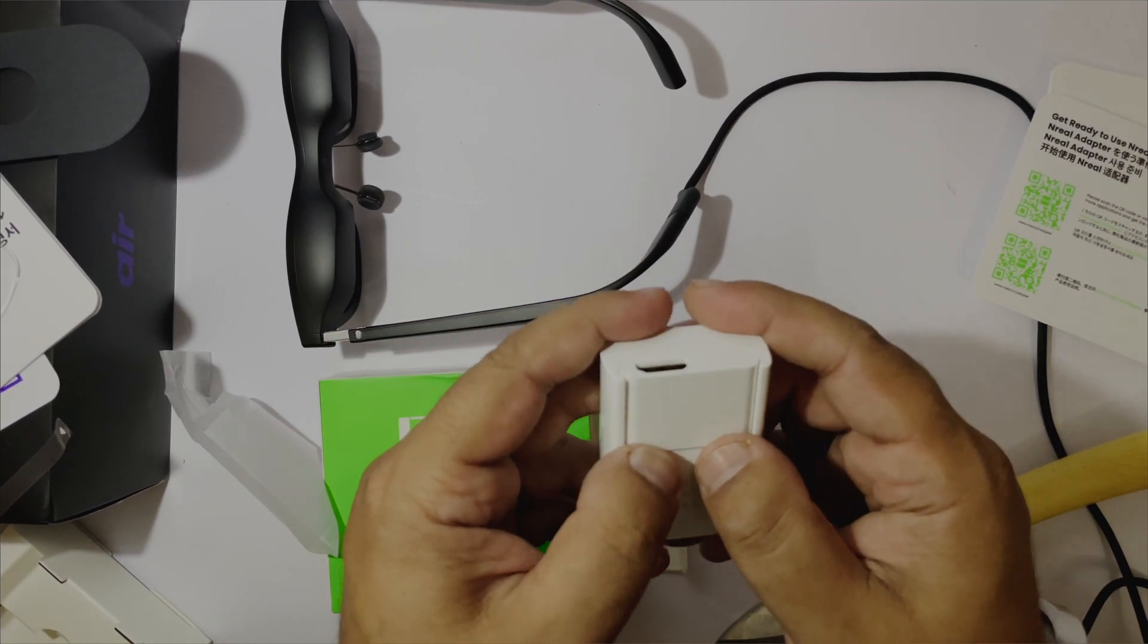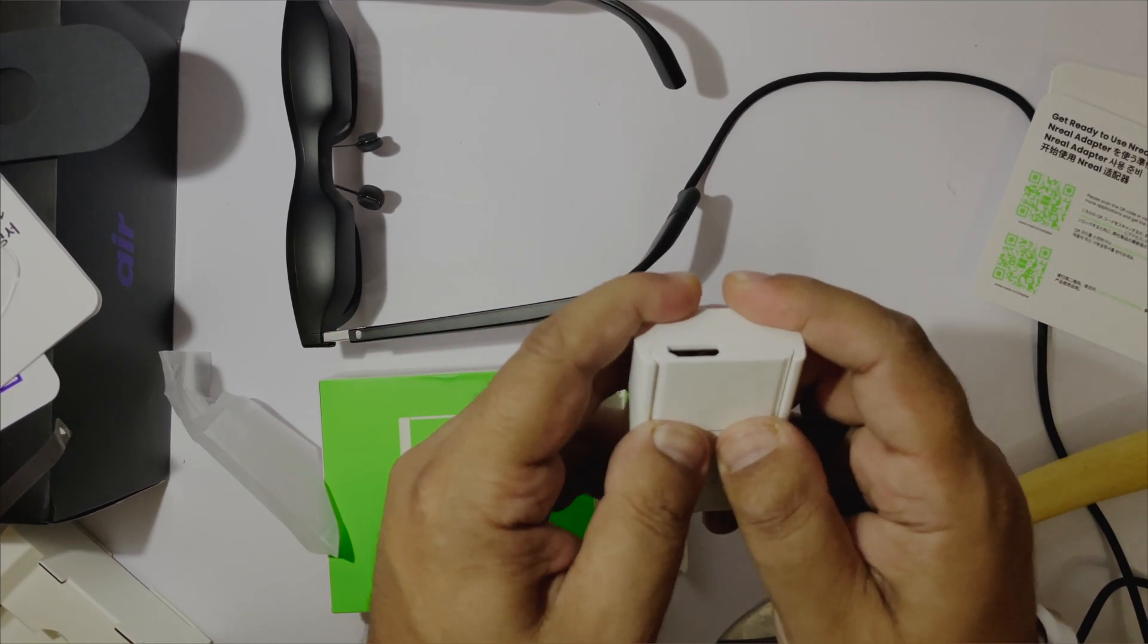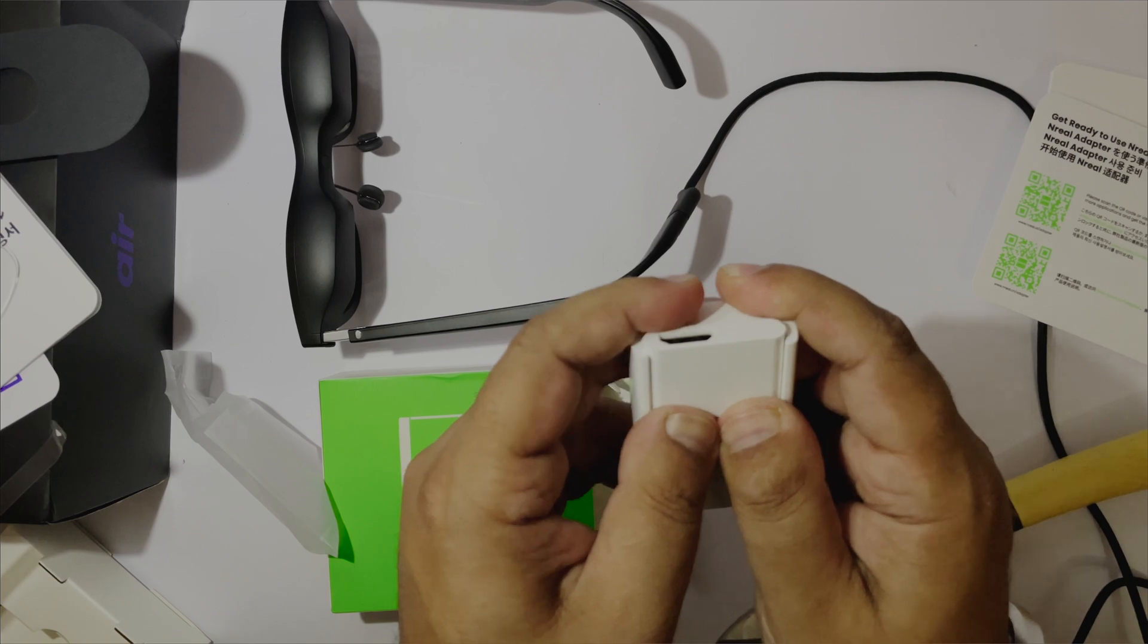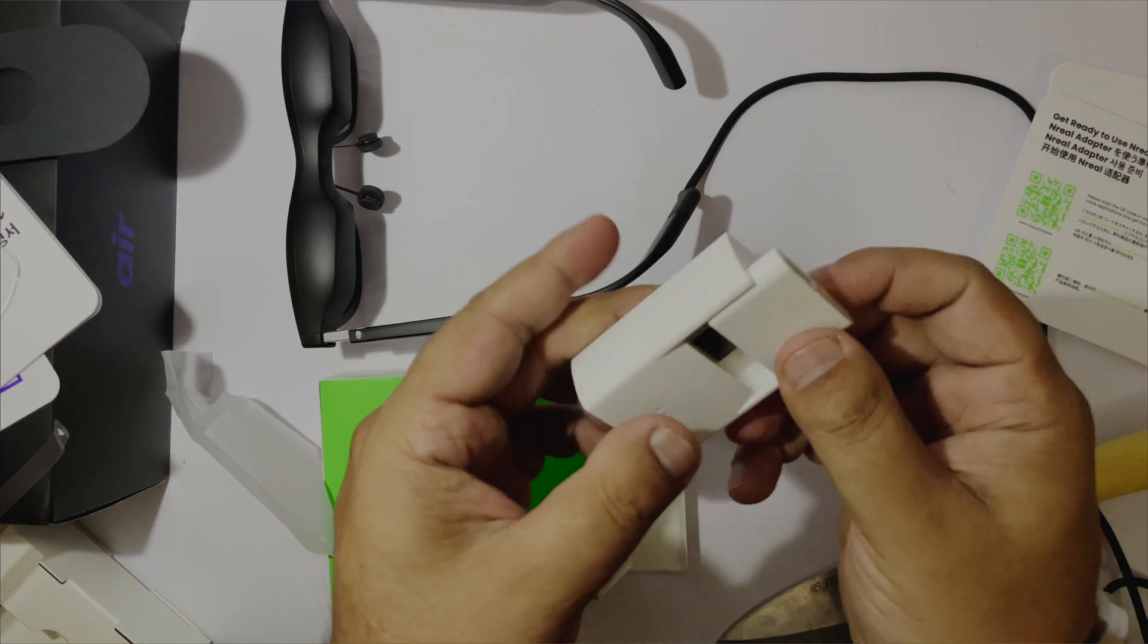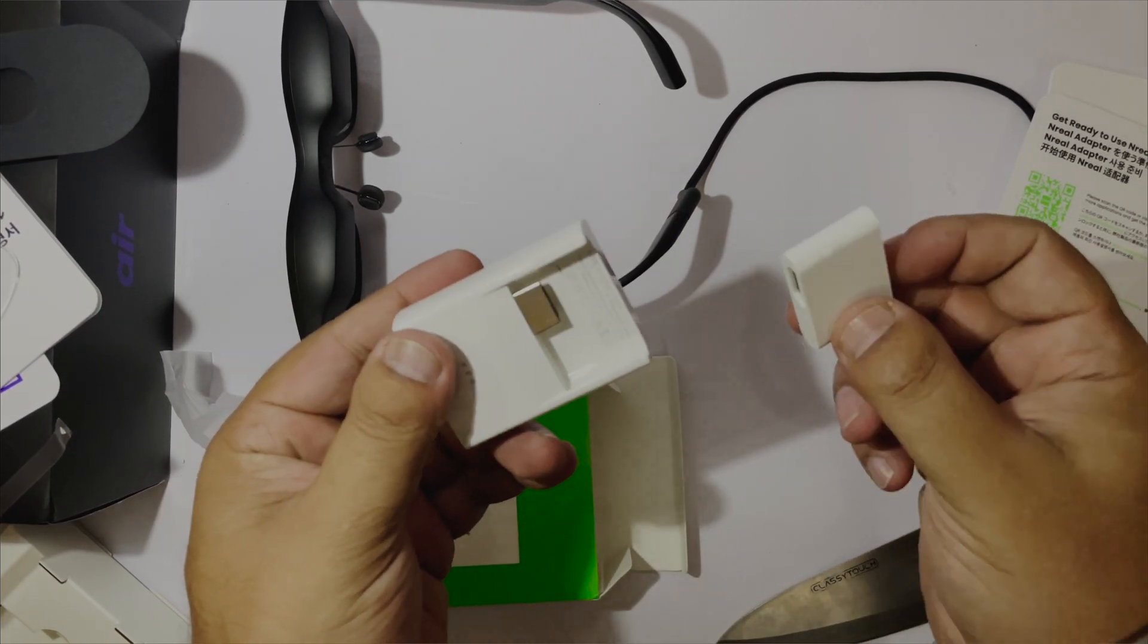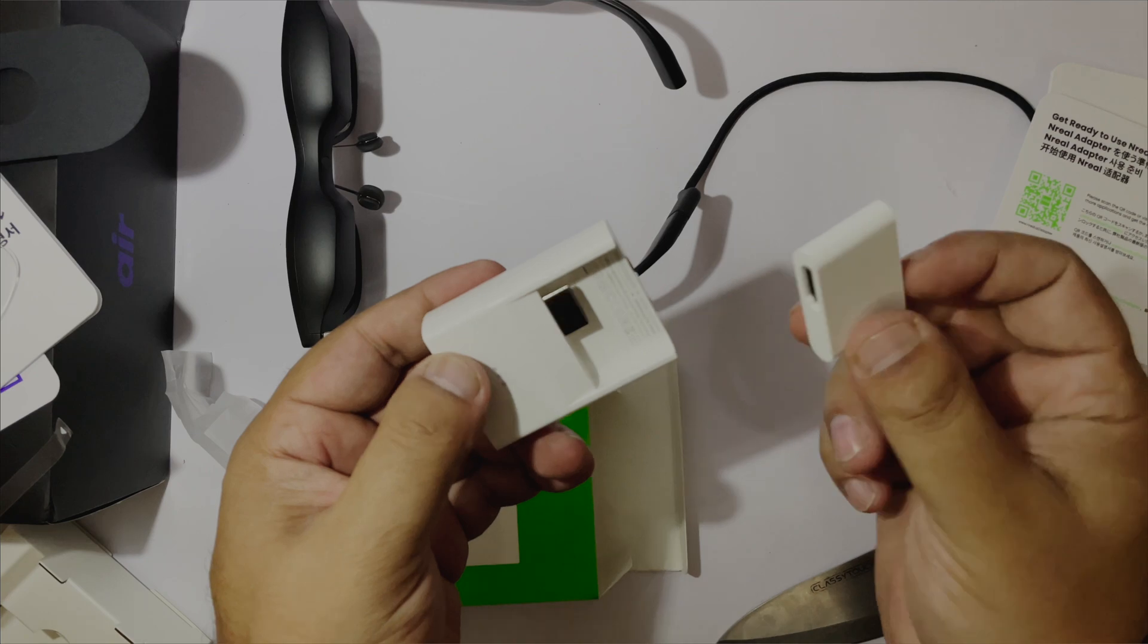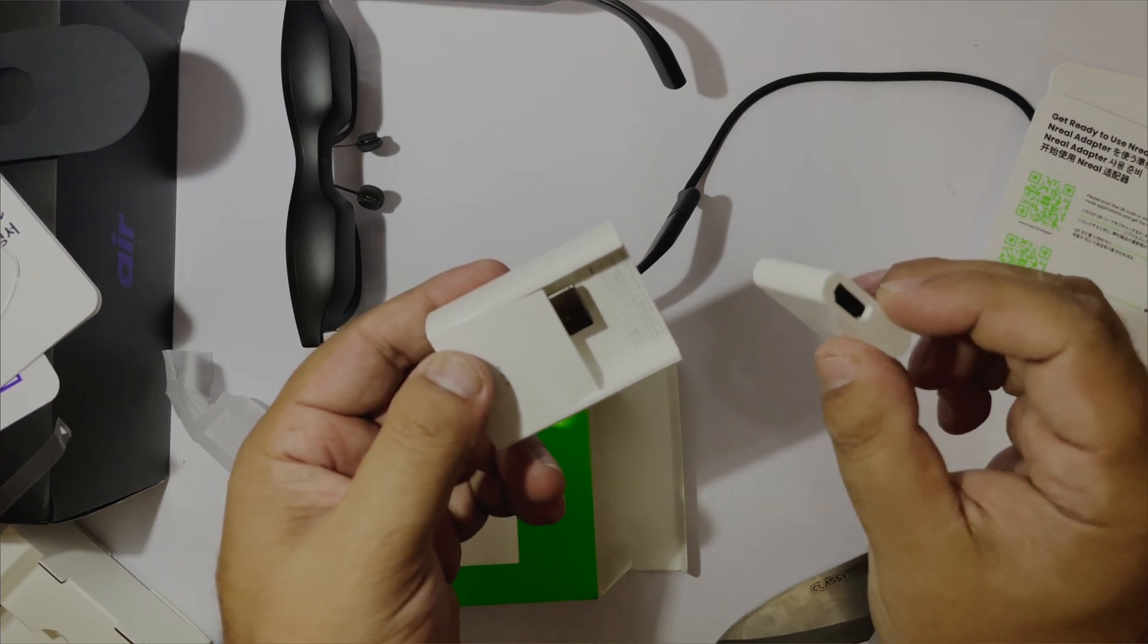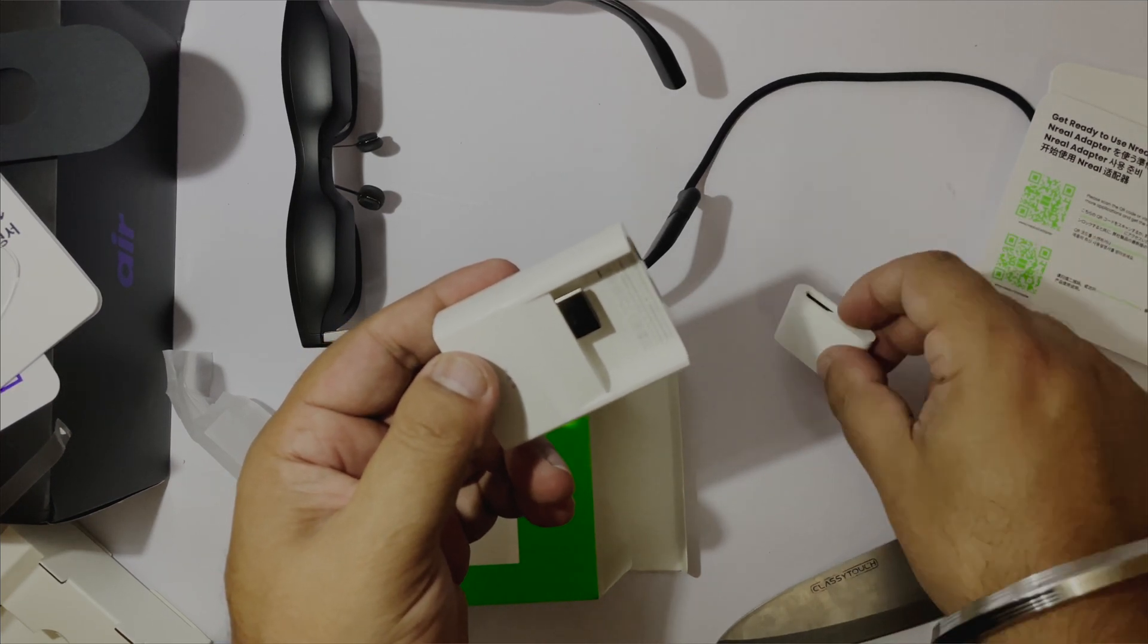To connect an iPhone, we need to remove the attachment. Here you can attach your official iPhone's lightning to HDMI adapter.